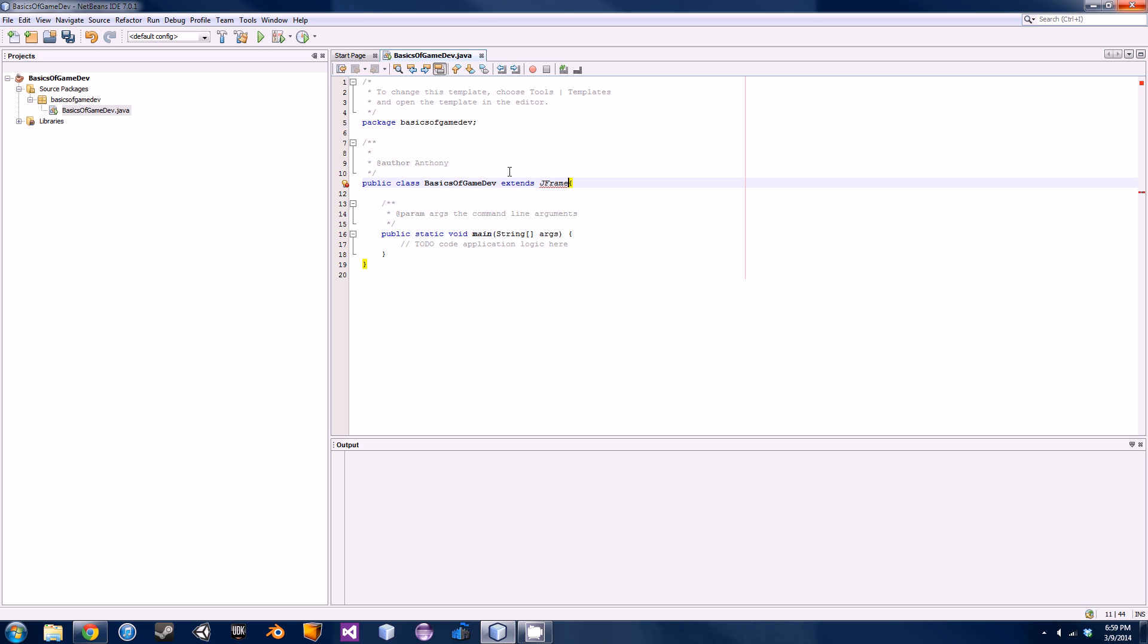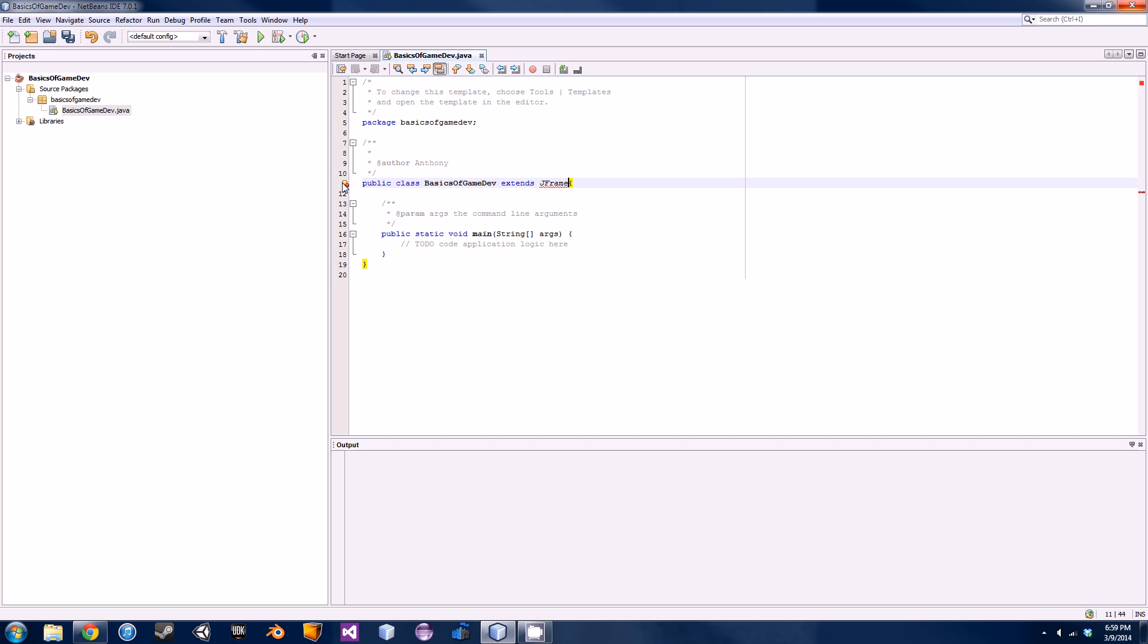To do that, all you have to do is go extends JFrame. Now this is inheritance, I've already taught you this I believe. If you guys don't know what this is, go back to one of my tutorials. I'll probably put a link in the description or it'll pop up right now on your window in YouTube.